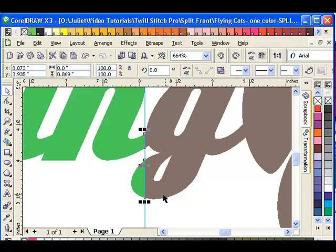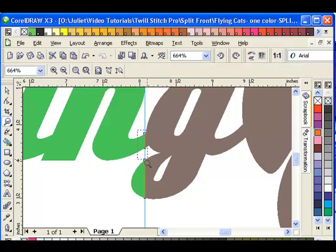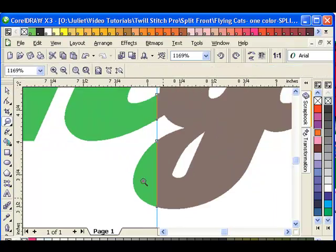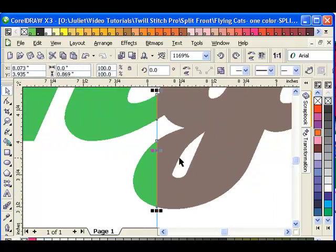And what that does is it creates a duplicate of just the actual part that's overlapping that it actually touched. So that is what I'm going to use to create the marrowed edge in Twill Stitch Pro.